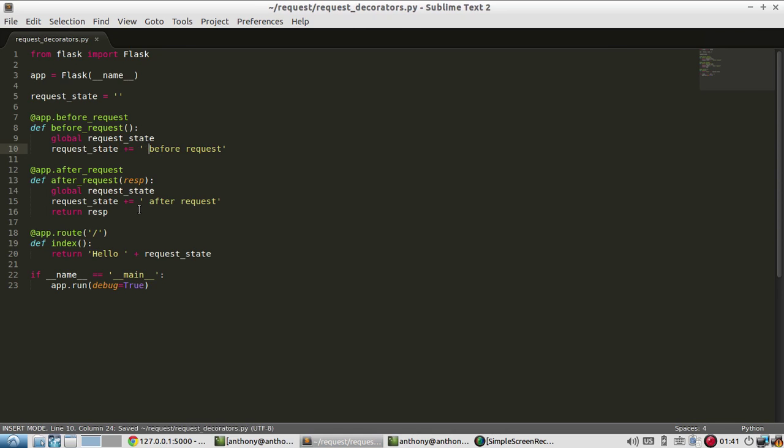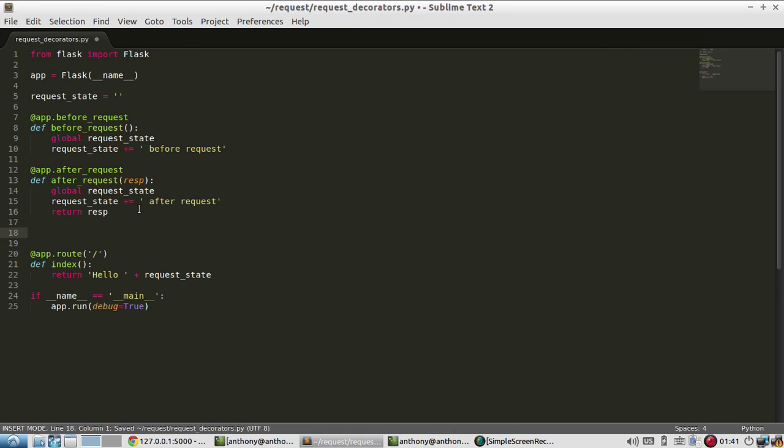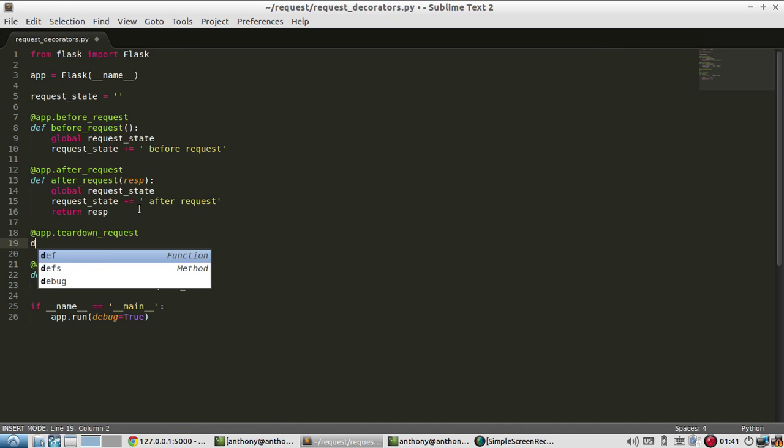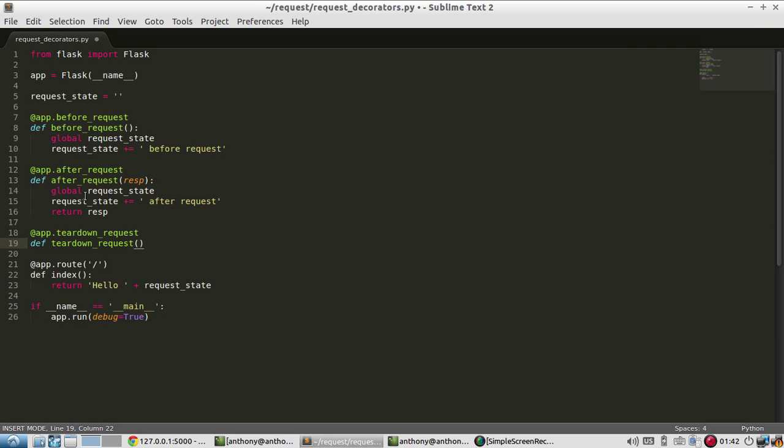So finally, let me show you the teardown. Teardown request. So the difference between teardown request and after request is they both run after the request. But teardown request always runs regardless of what happens in the request. After request only runs if the request was successful. So if there was an exception in your request, then after request will get skipped and only teardown request will get called.